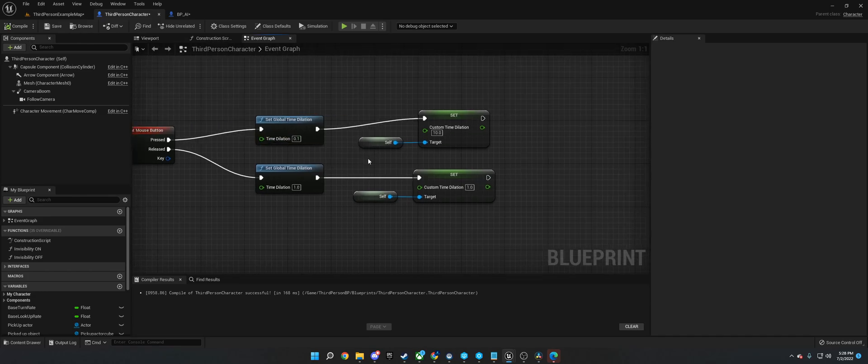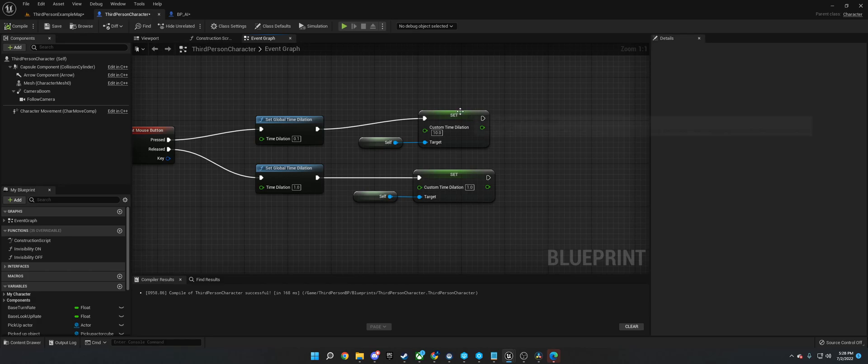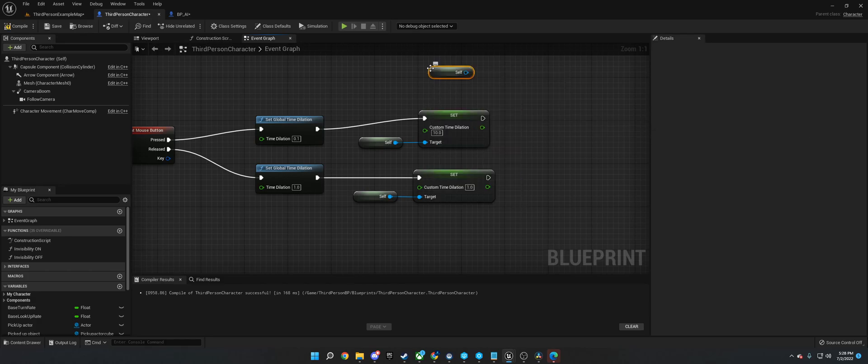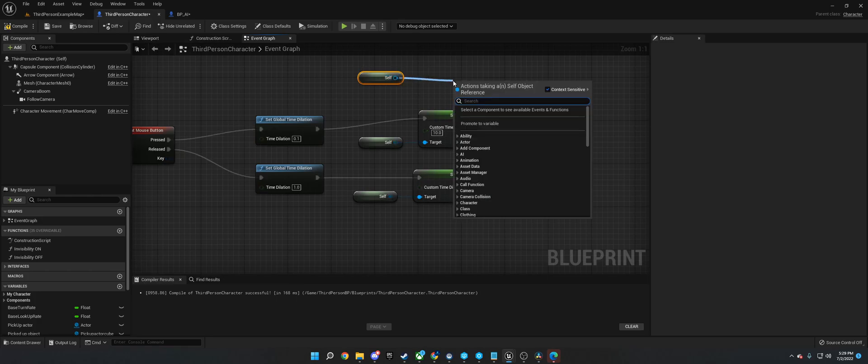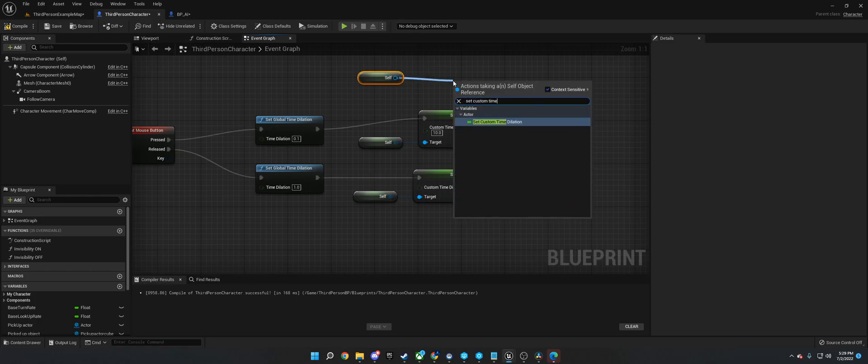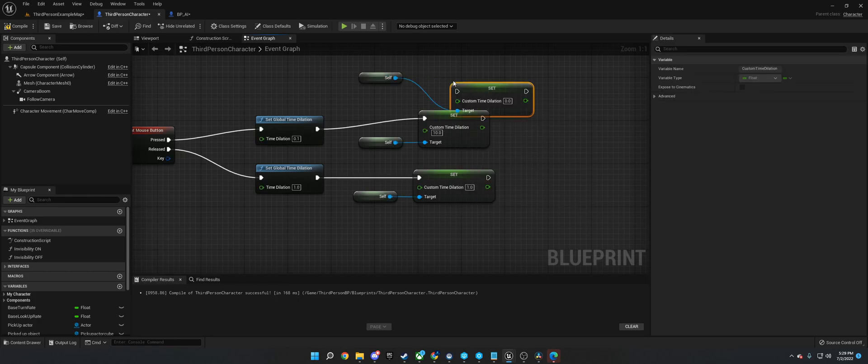And then what we need to do is, this is a node that comes with Unreal, it's a variable. So if we get the self, get reference to self, and then we type in get or set custom time dilation.